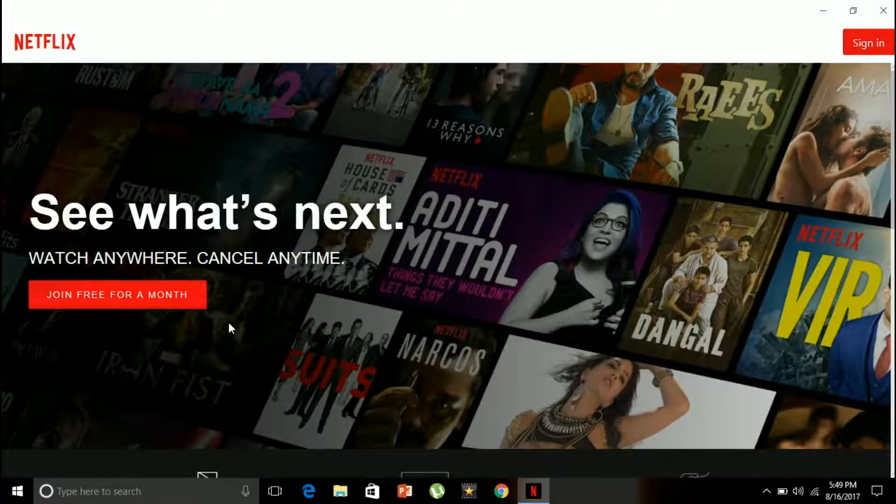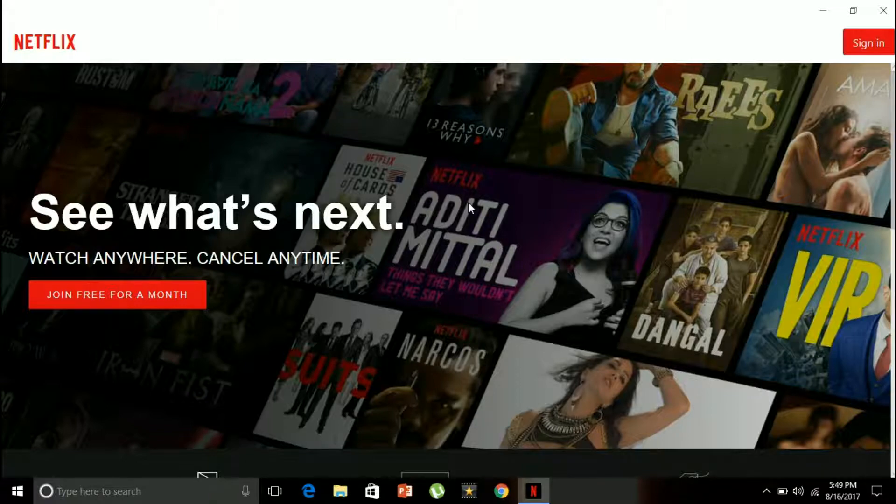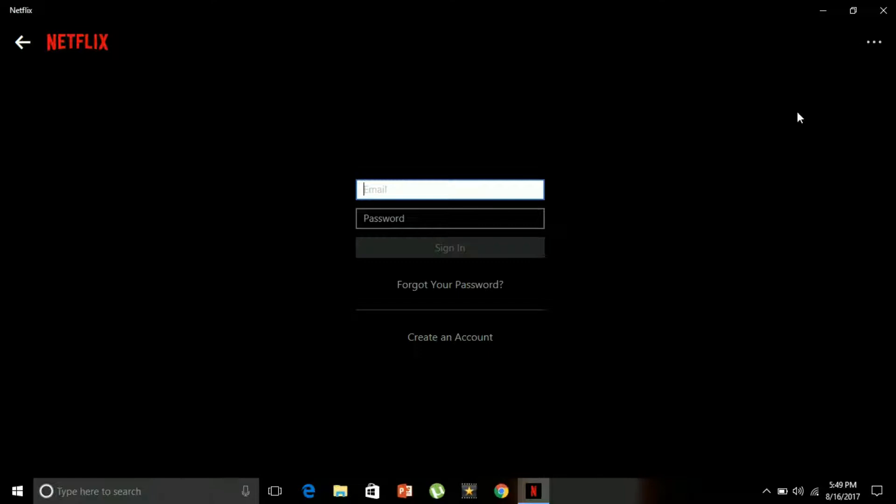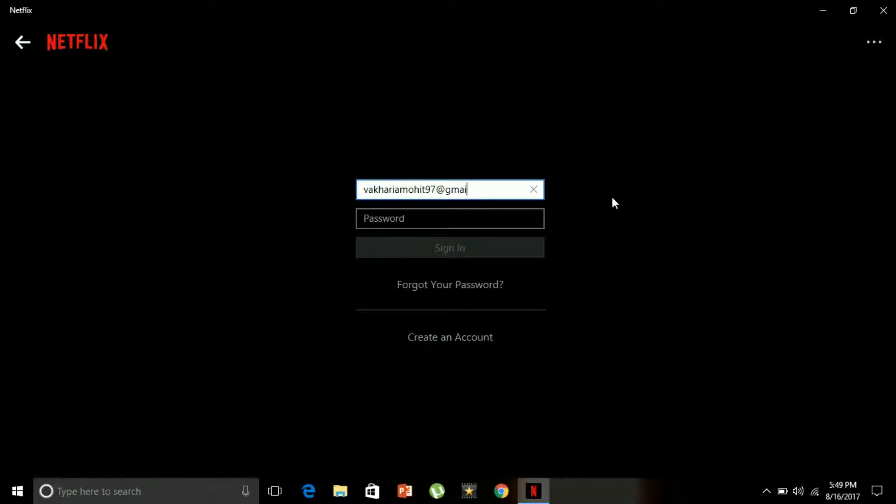Let's go to sign in. Make sure you have a working debit card if you want to join free for a month. I'll use my email ID as well as my password to login. I've already subscribed to Netflix.